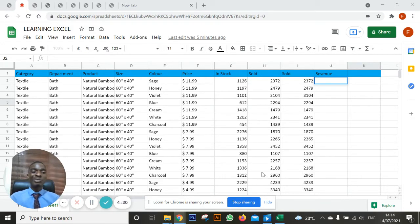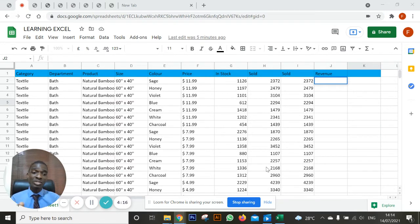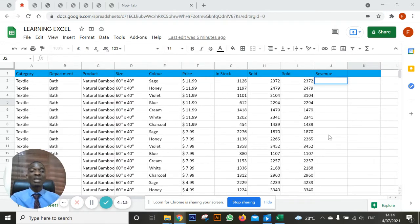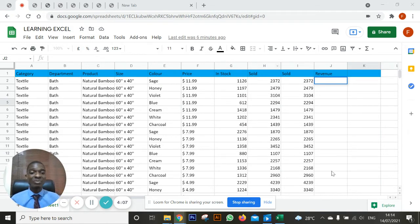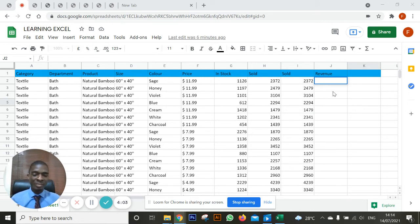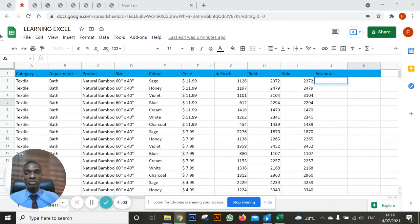This afternoon, I want to take us through how we can set up formulas in Excel and how to copy that same formula so that you don't have to pass through the stress of adding each of these numbers. You just want one process and this process is repeated for all of them. So how are we going to do this?